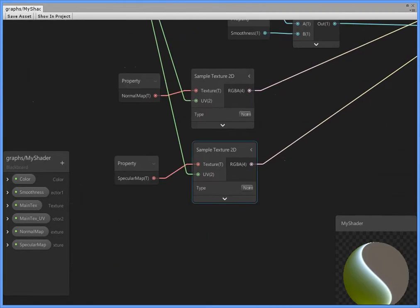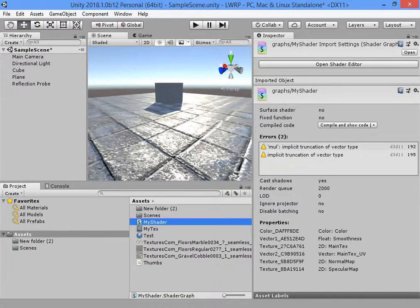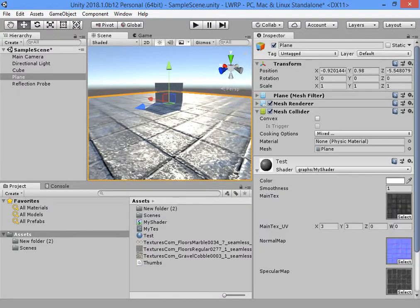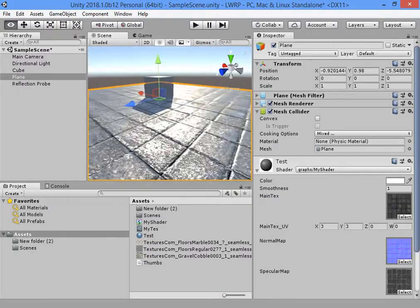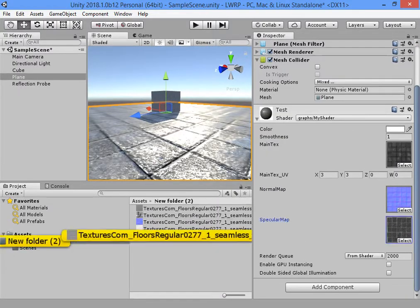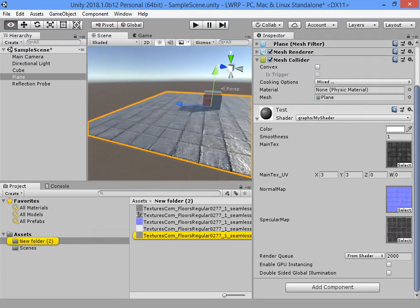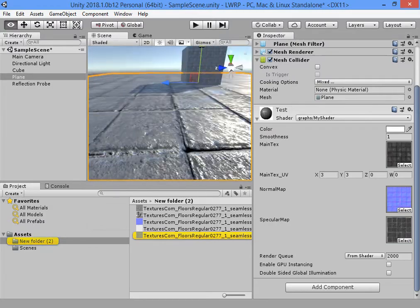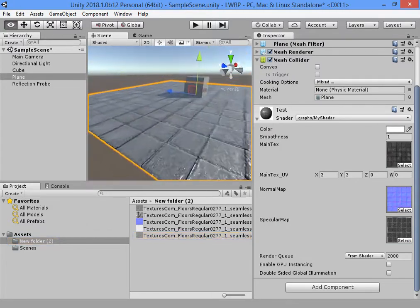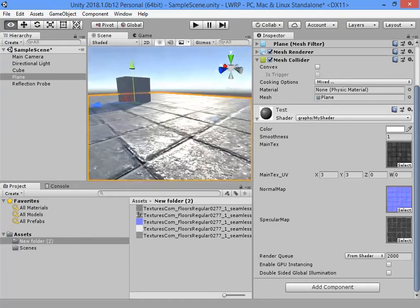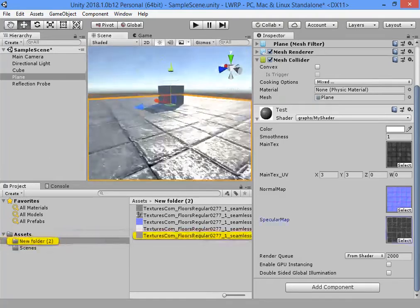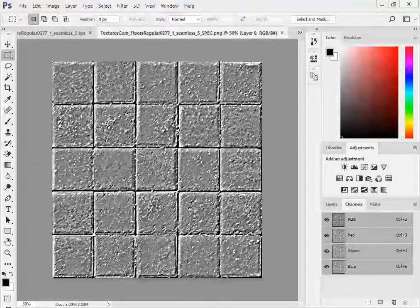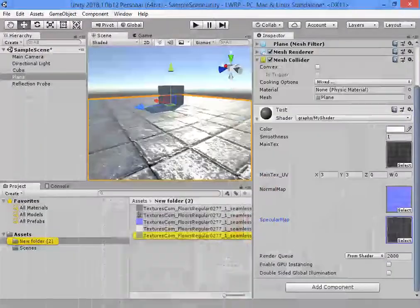The type of the shader is normal, we must use default mode. As you can see, now we have specular map. Control the specular here.